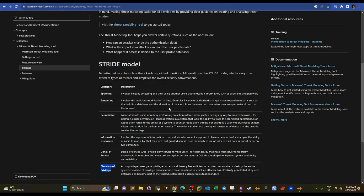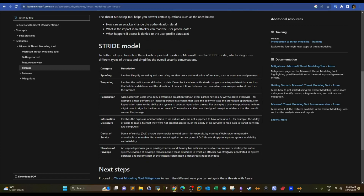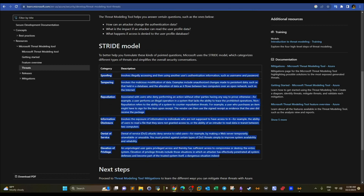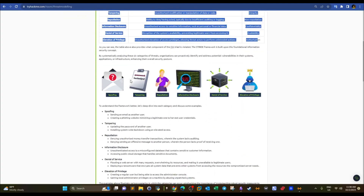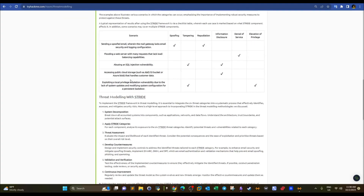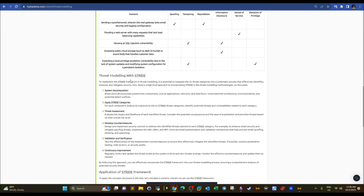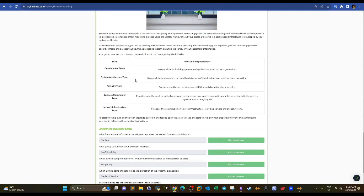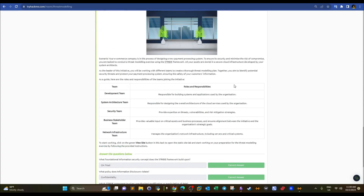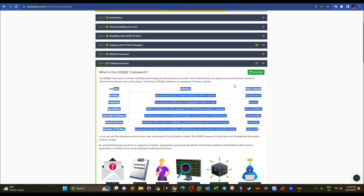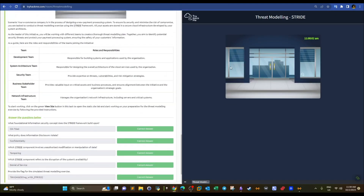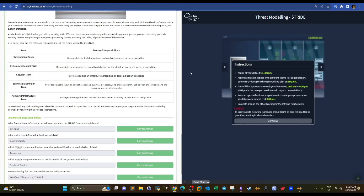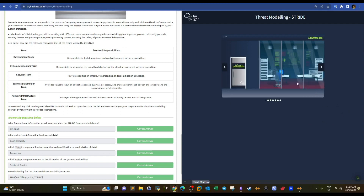Microsoft provides the same category explanations on their documentation, and TryHackMe provides similar explanations as well. Now it's time to take a look at a practical example. There's a very cool example laid out in this room — we click on 'View Site' to start the scenario.